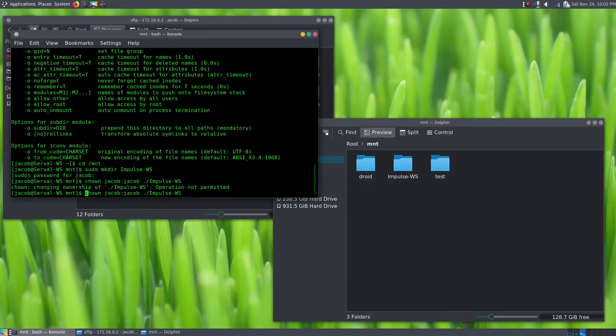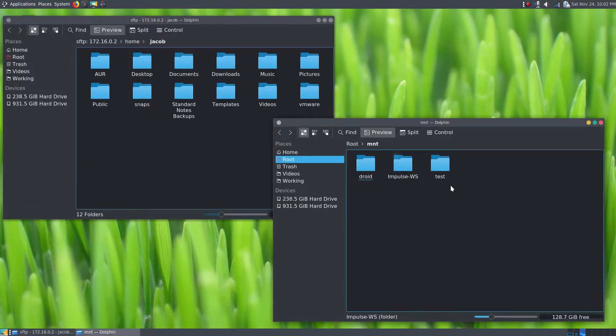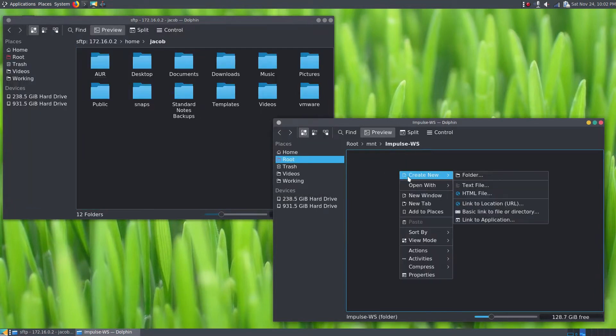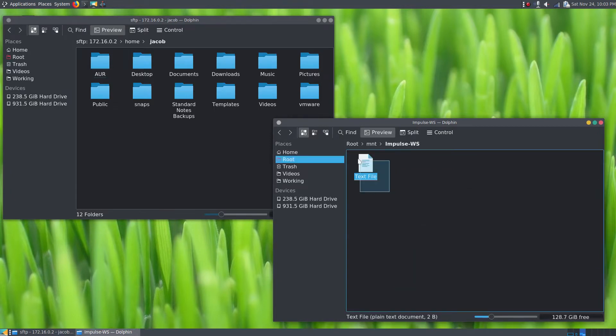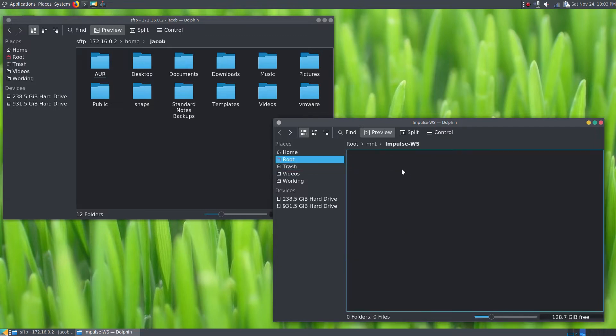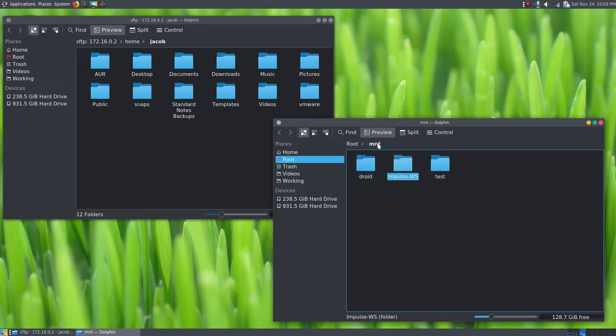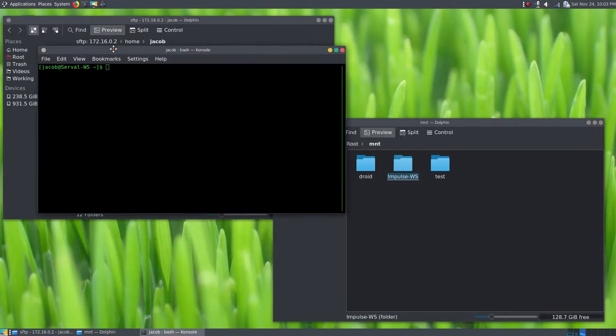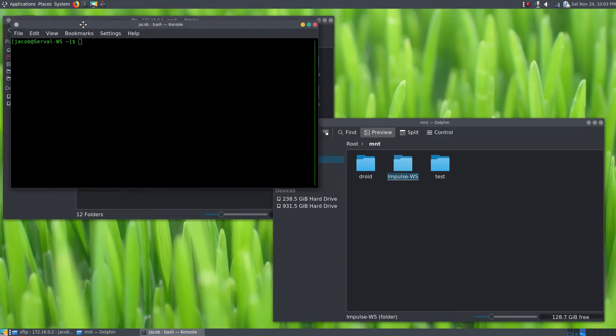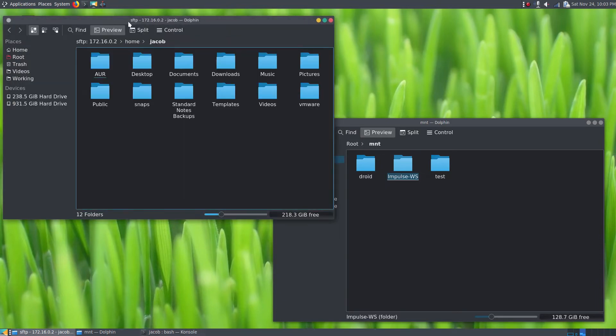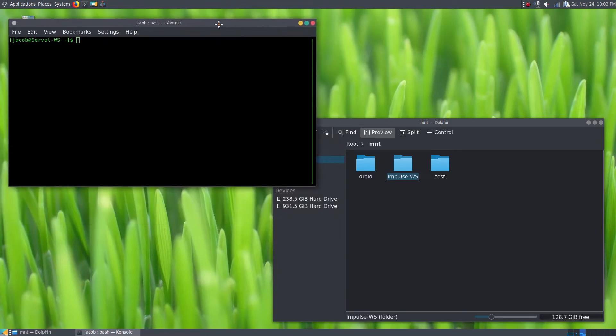So now I can come in here and Dolphin is going to let me make a new folder, a new text file, or whatever, just to test that I do have permissions here to read from and write to this folder. So at this point now, we can come back out here and we'll mount this using SSHFS on the command line. So the command we're going to use—we'll X out of this SFTP here, that connection is no longer needed.